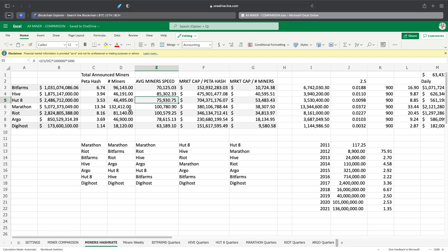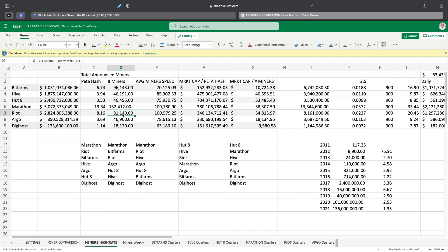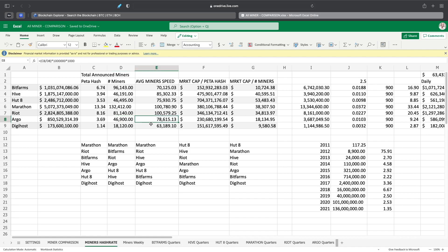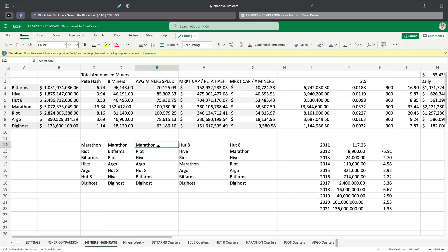Marathon obviously is one of the best ones here with 132,000 miners, and all those miners are above 100,000 hash rate, which is outstanding. That's why I think the price has gone way up. The only problem now is will they actually get all the miners when they're supposed to, hopefully the suppliers can keep up and we don't get further shipping delays. Riot will have 81,000 miners also at 100,000 hash rate, Argo at 46,900 with average hash rate of 78,000, and Digihost with 18,120 and average miner speed of 63,199.